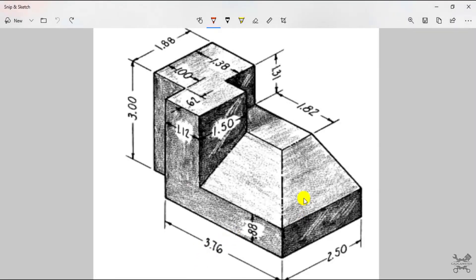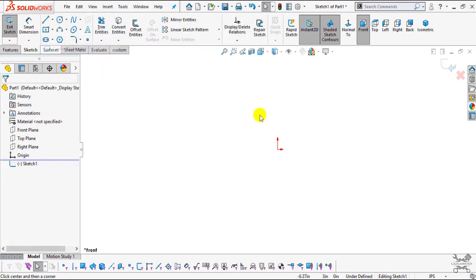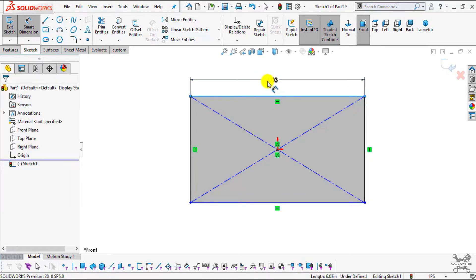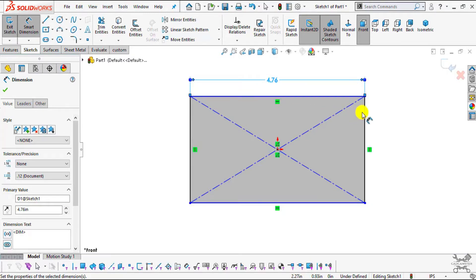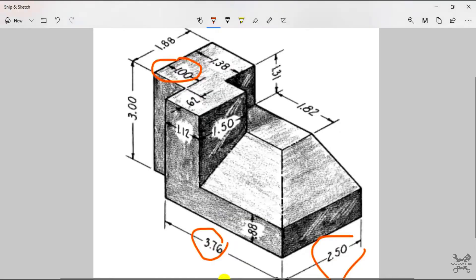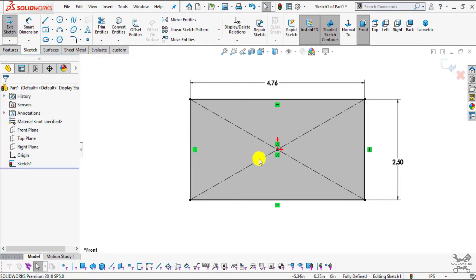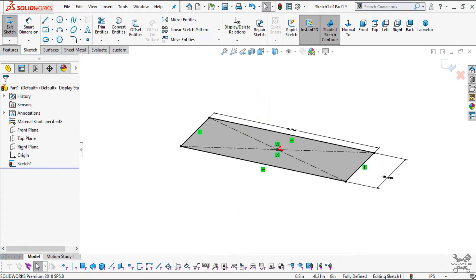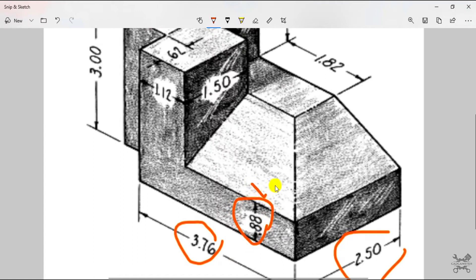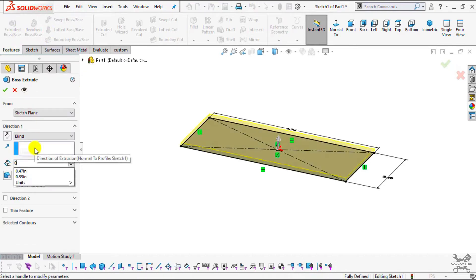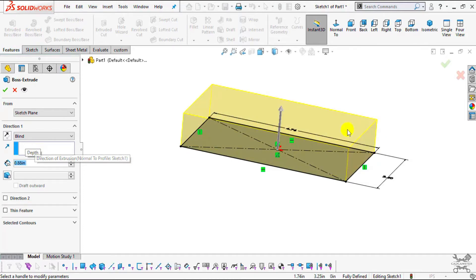Now I will create a rectangle of dimensions 4.76 by 2.5 inches. Select the center rectangle tool, snap to the origin point, and create the rectangle. Now select Smart Dimension — select this edge and set it to 4.76 inches, then select this edge and set it to 2.5 inches. Now go to Features, select Extrude Boss/Base, and specify the thickness as 0.88 inches with the direction upward. Click OK.